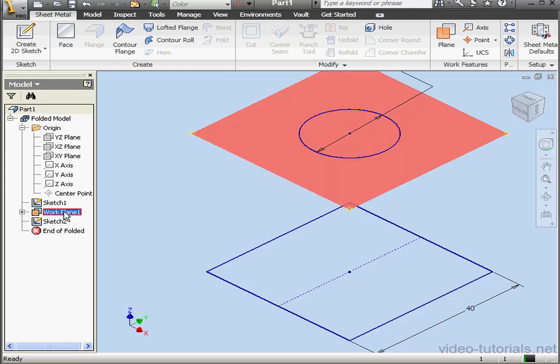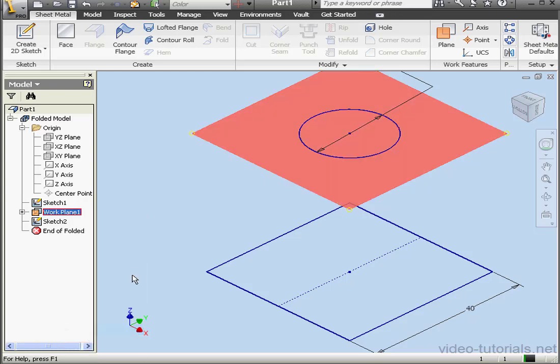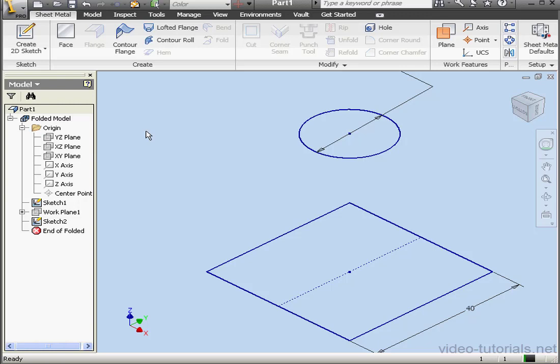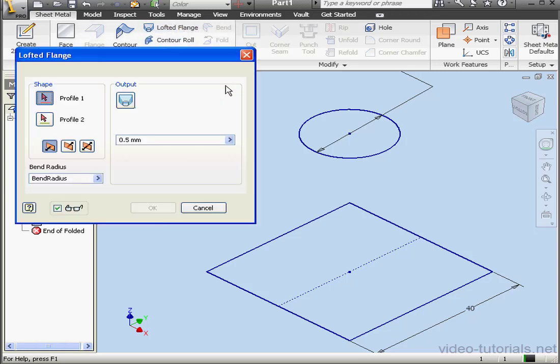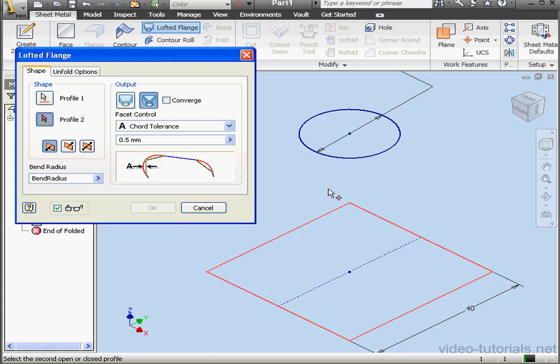Now let's right-click on Work Plane 1 and hide it, visibility. Activate the Lofted Flange tool. It's also on the Create panel of the Sheet Metal tab. First thing to do is select a profile, and the second profile.